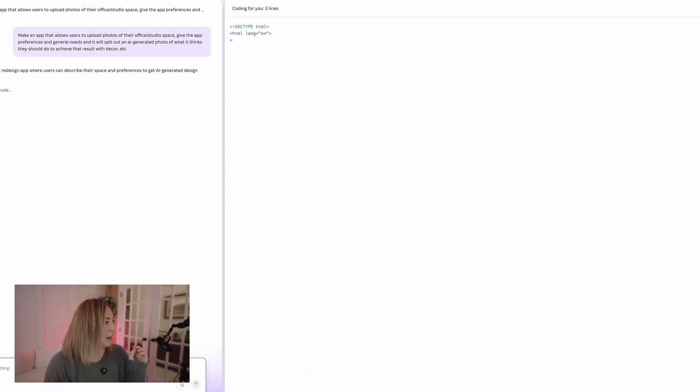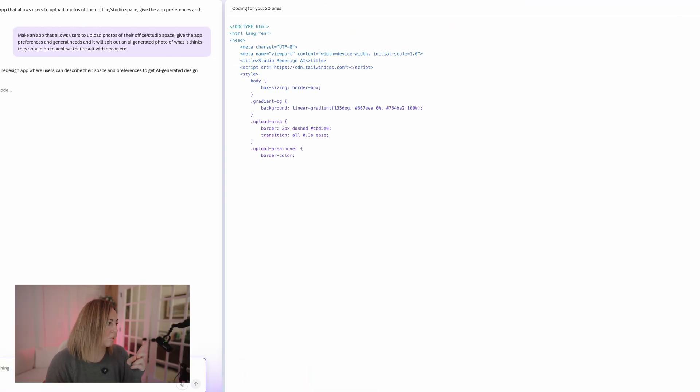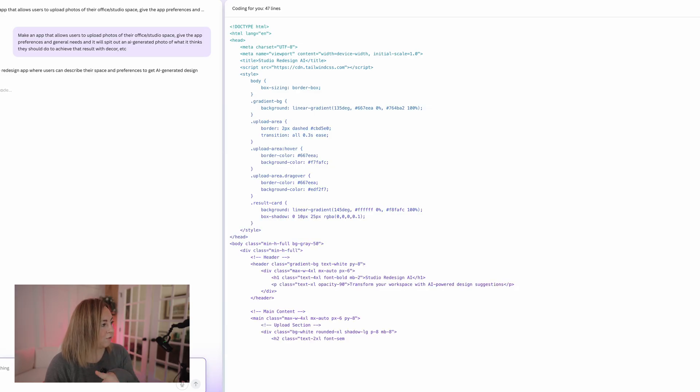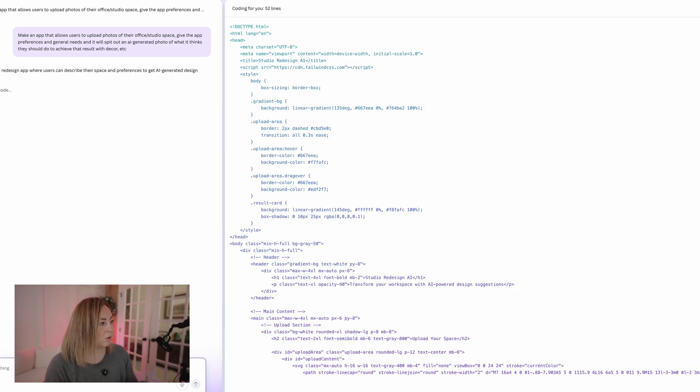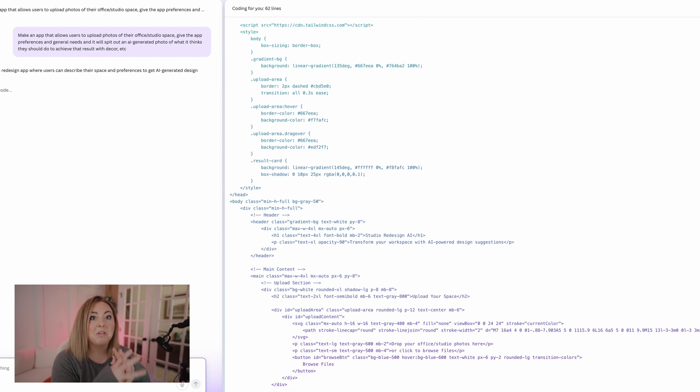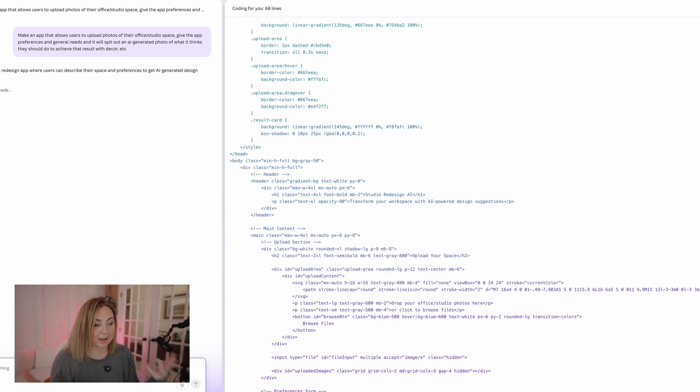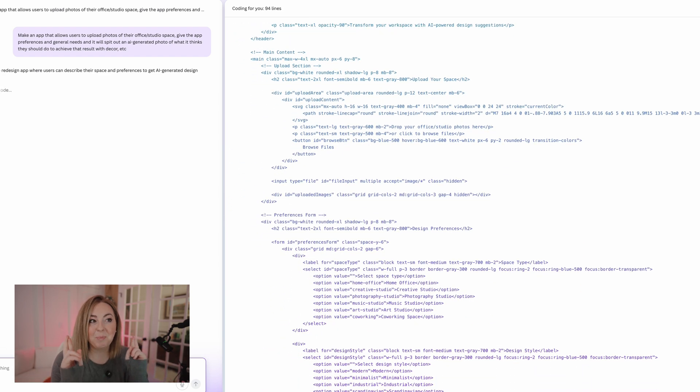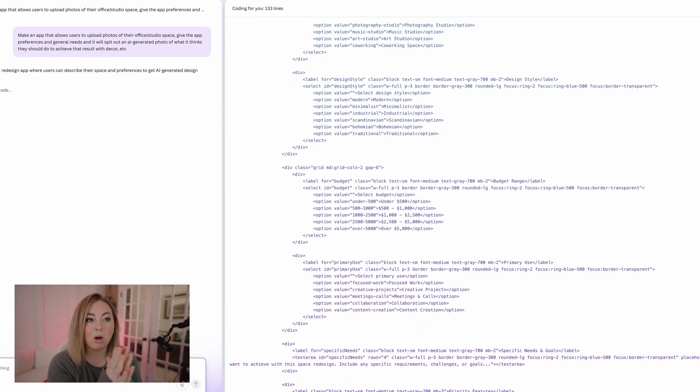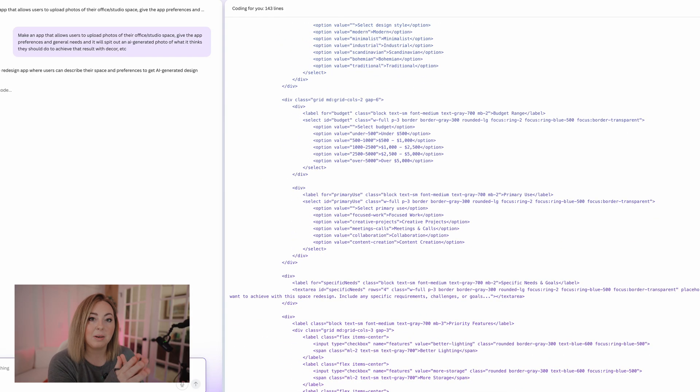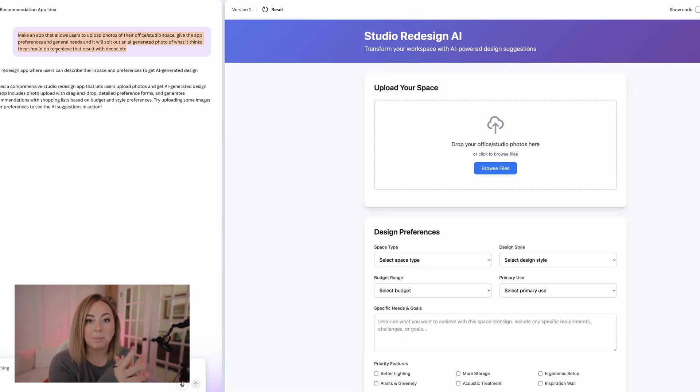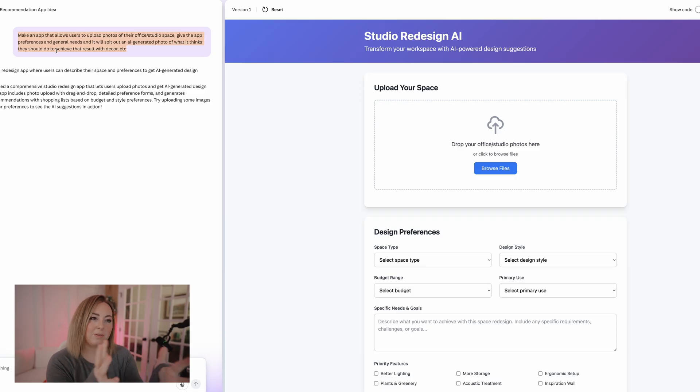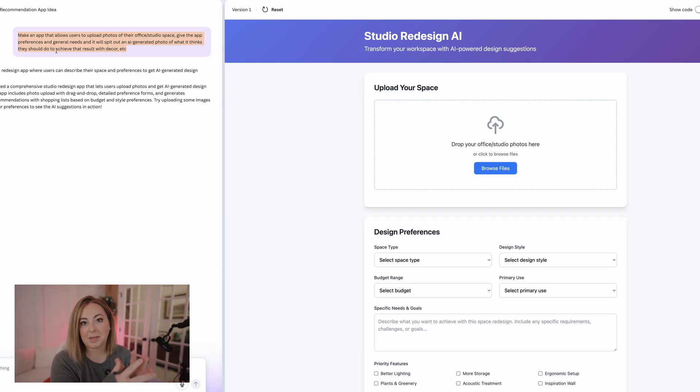So you can see here, literally all I put in was make an app that allows users to upload photos of their office or studio space, give the app preferences and general needs, and it will spit out an AI generated photo of what it thinks they should do to achieve that result with decor. Let's see where that gets us. I don't know, but this is kind of cool. Also, it was 11:26 when I started this and it is currently 11:27, 11:28. It just changed and the app is done. Two minutes, if that, maybe like a minute and a half.